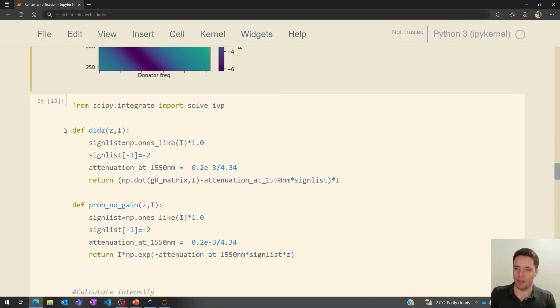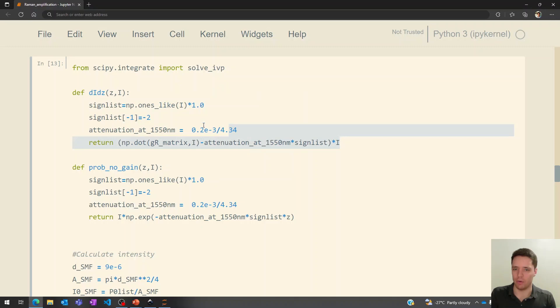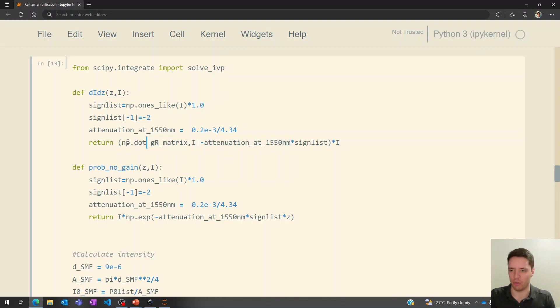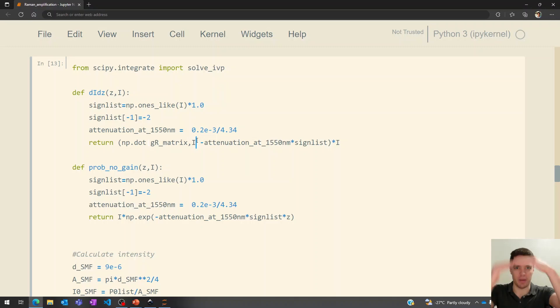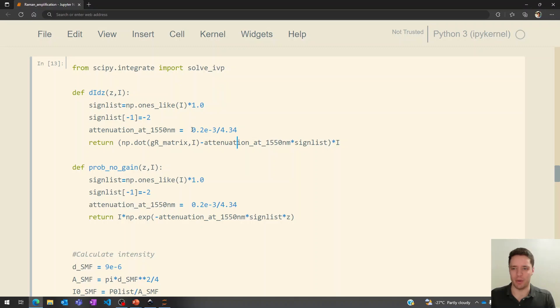Now we're ready to solve the differential equations. We set up this differential function — you can see that we multiply by the intensity and compute a dot product between the gain matrix and the intensity vector. In the slides before there was only a single pump and a single channel, but if we expand that to multiple channels interacting with each other, we can compute the whole gain factor by simply computing a dot product, which is convenient. Then of course we subtract the effect of attenuation. In this crude model, all channels that are not the pump will have the same attenuation, but the pump will have attenuation that's twice as big in magnitude and also has a negative sign, because the pump is moving in the other direction.